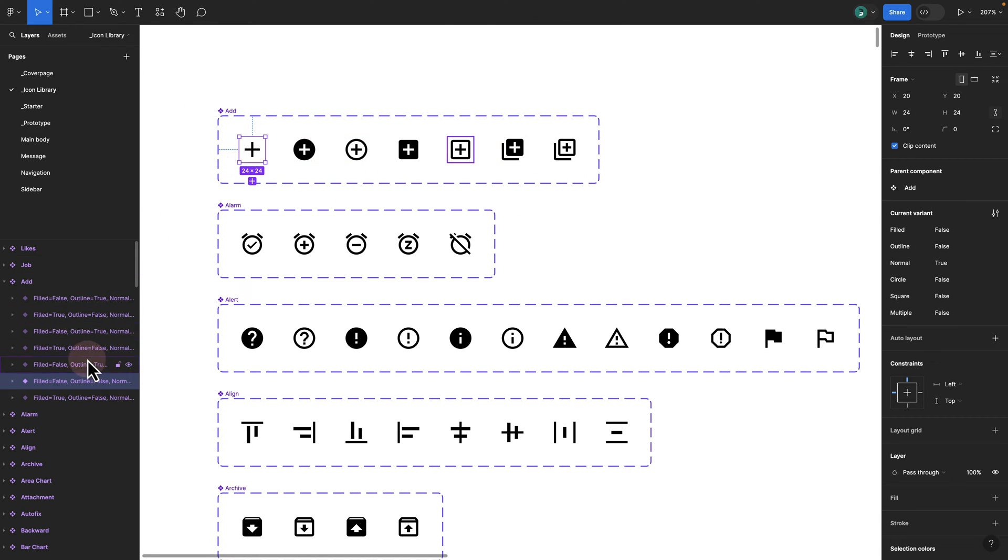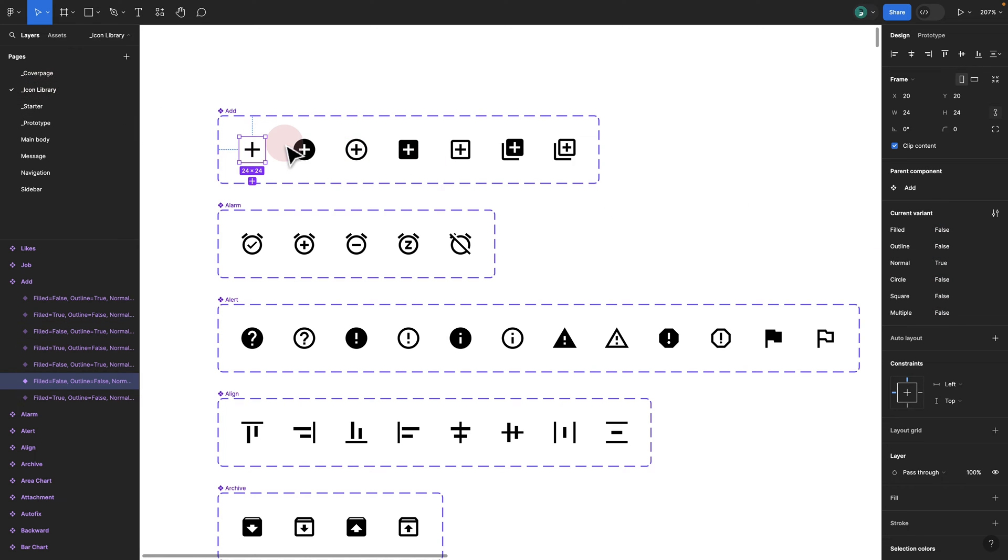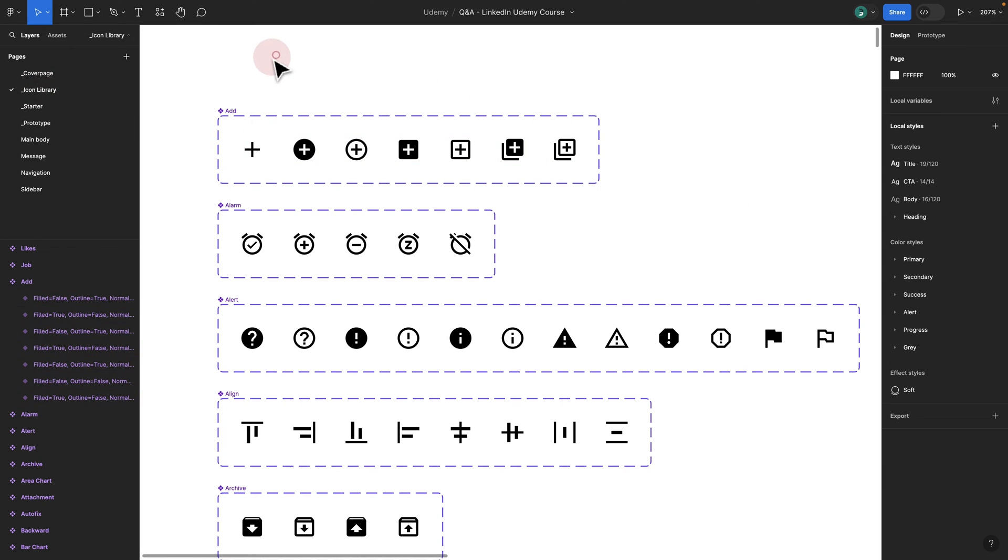If I click on them, you see I've added the Boolean property to each of my variants. And then if I try to drag them out, I have the ability to exactly switch between different icon sets.